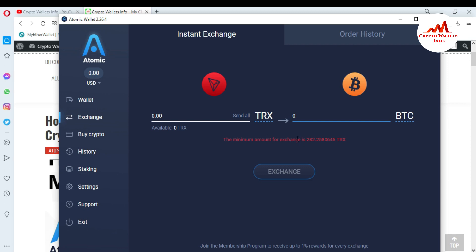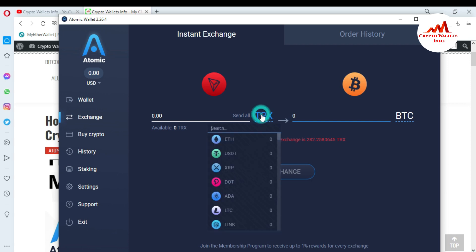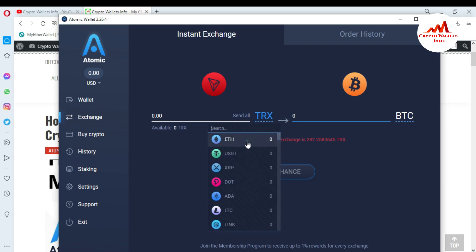There is a caution shown — the minimum amount for exchange is 282 TRX. This means if you have a balance of at least 282 TRX in your Atomic Wallet, then you can exchange easily.